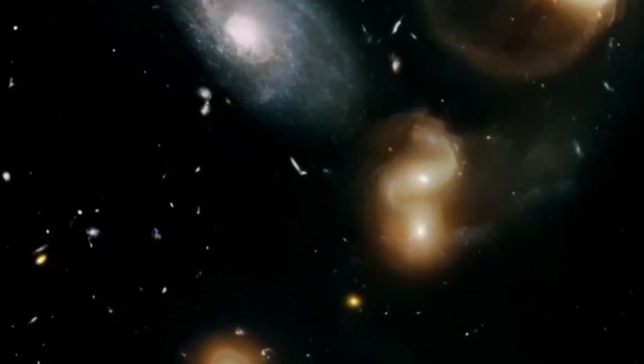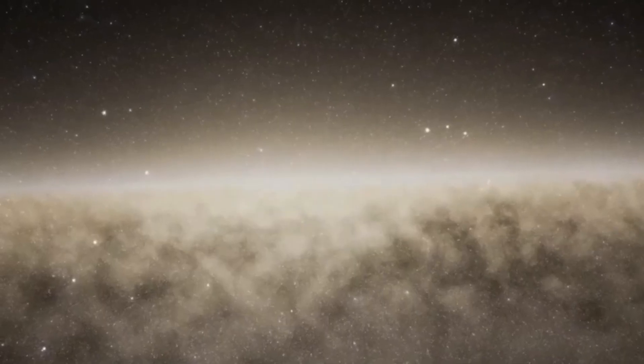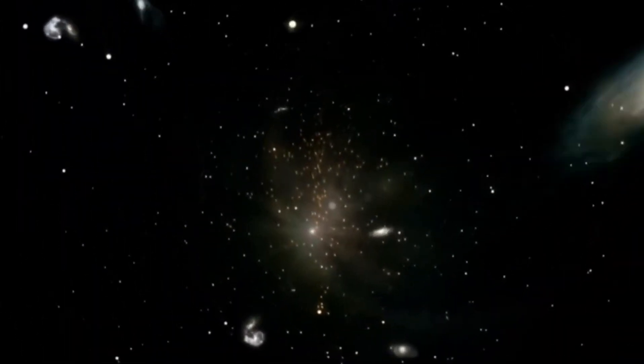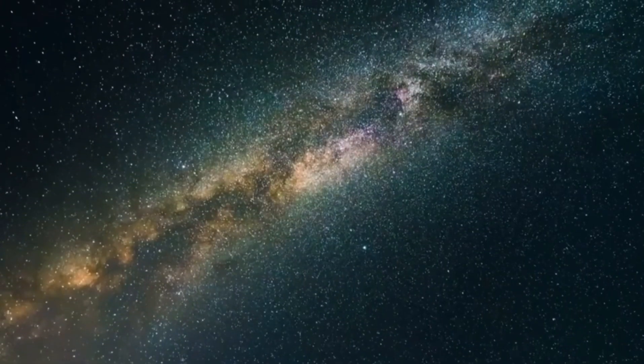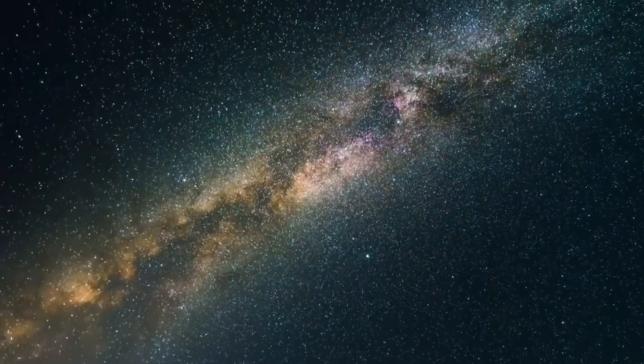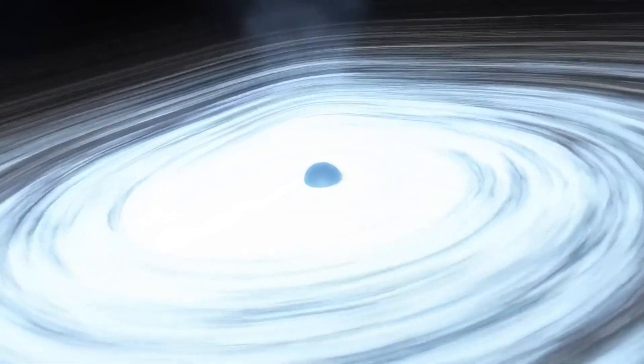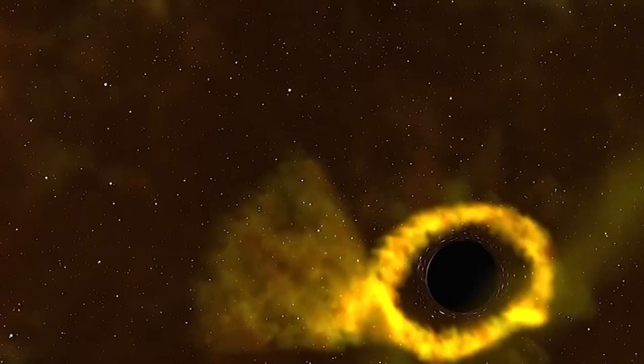While black holes themselves are invisible, we can still study their impact on the surrounding universe, providing us with a unique glimpse into the enigmatic nature of these celestial objects.